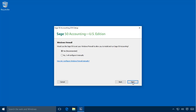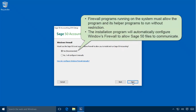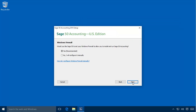Firewall programs running on the server must allow Sage 50 and its helper programs to run without restriction, otherwise the program will not function as designed. Always select Yes to this message. Doing so will instruct the Sage 50 Setup Program to automatically configure Windows Firewall to allow Sage 50 files to communicate properly on your network. Click Next.